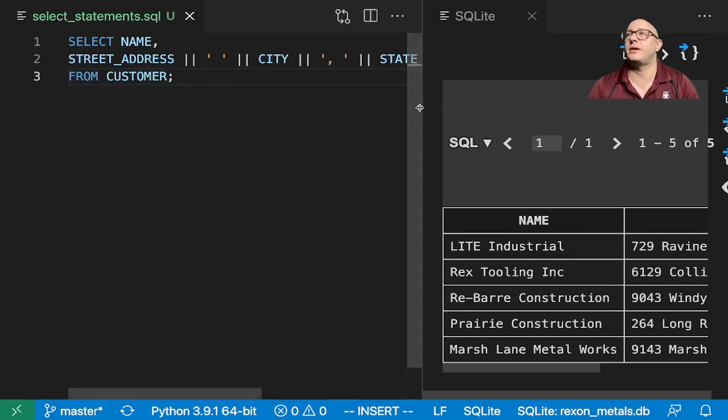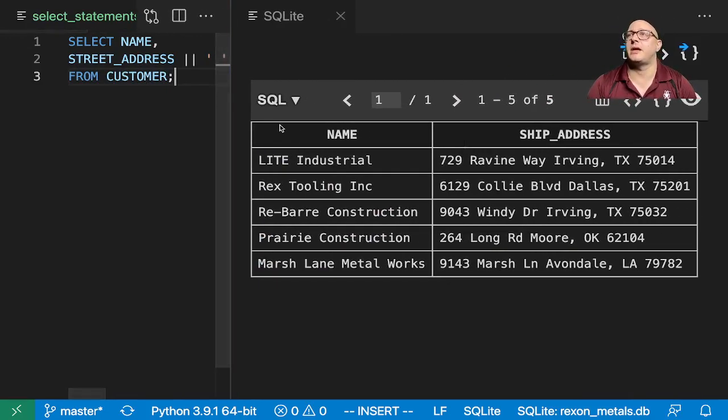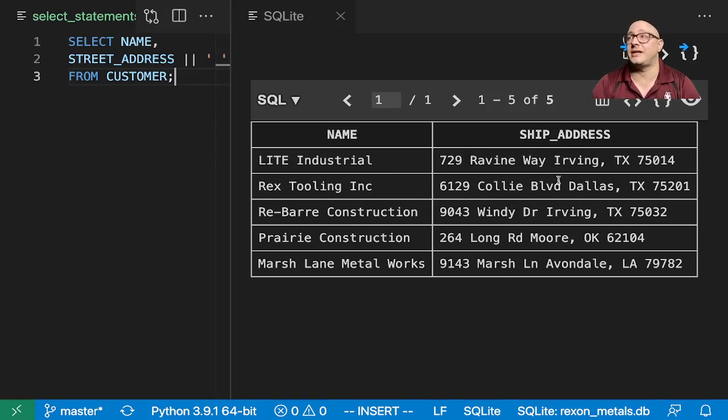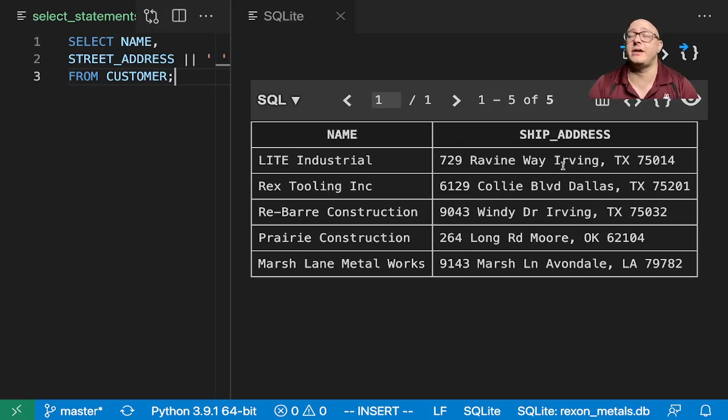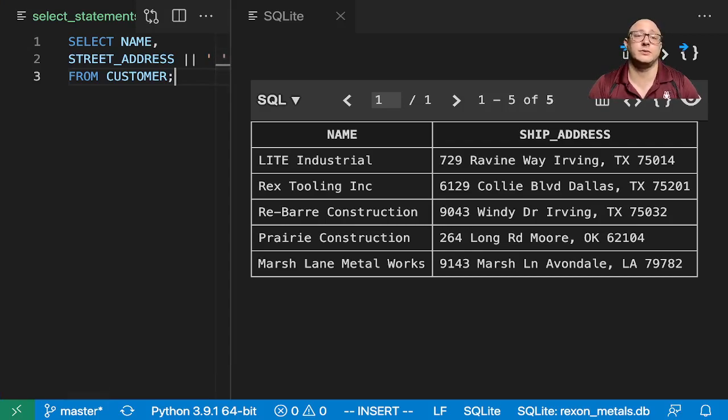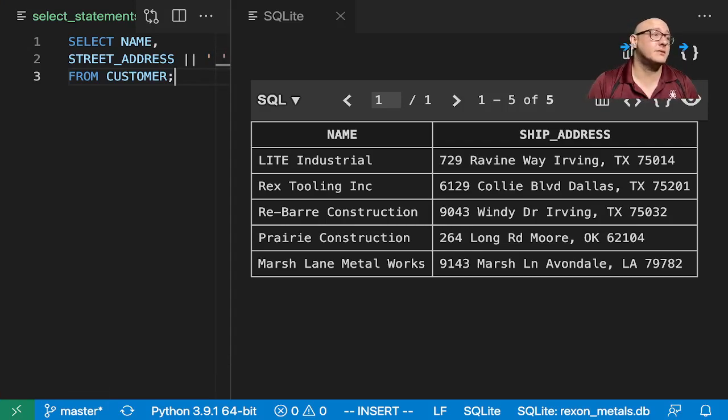We run this. We're going to get in here a nice name with the shipping address. We could put this in a lot of different ways. We could actually have some of the formatting in here as well. This is just something we are able to do very quickly with SQL select statements.